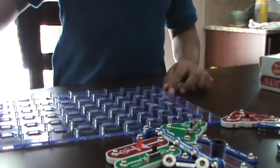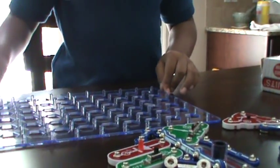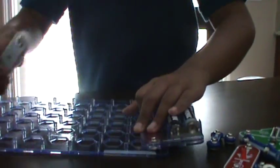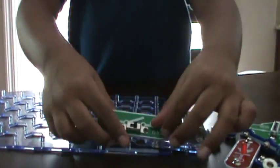And then what you need is the slide switch. Here's the slide switch. What you have to do is you have to put it right there, like that.